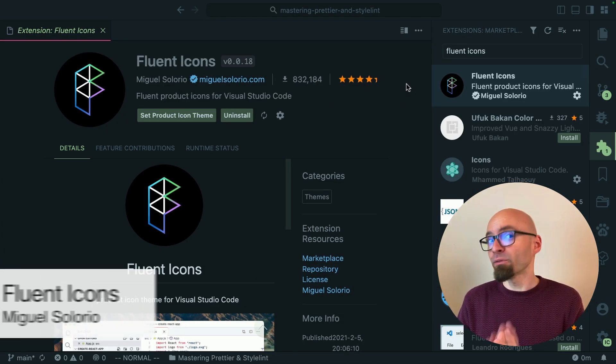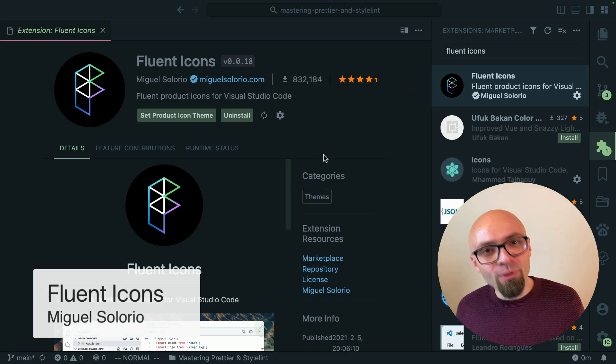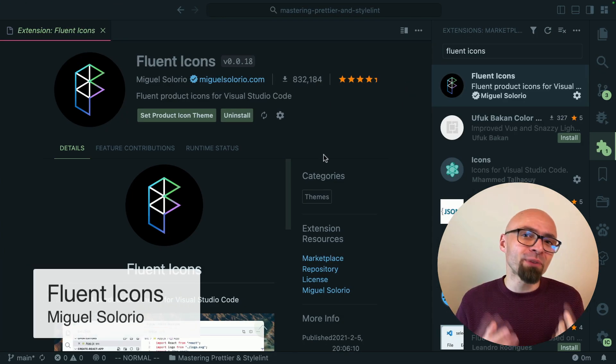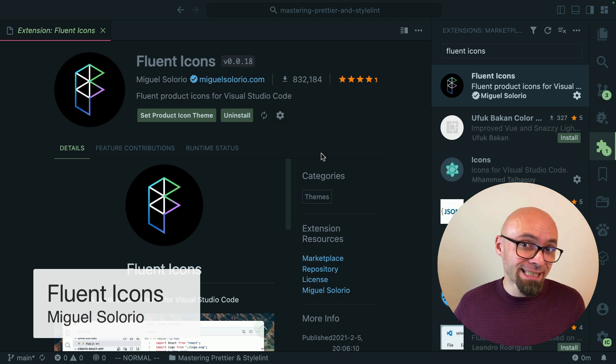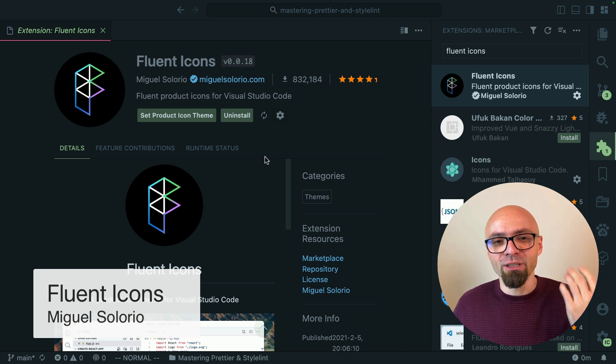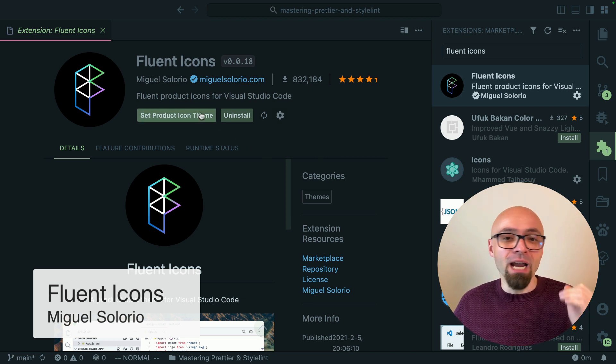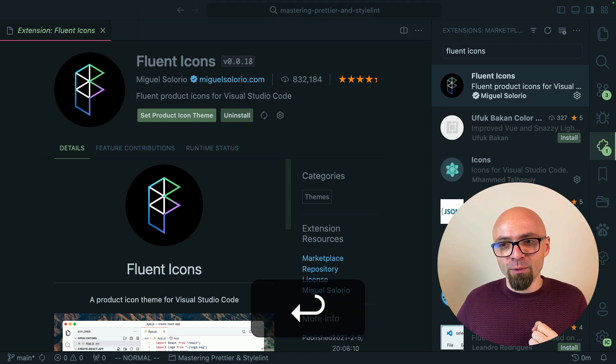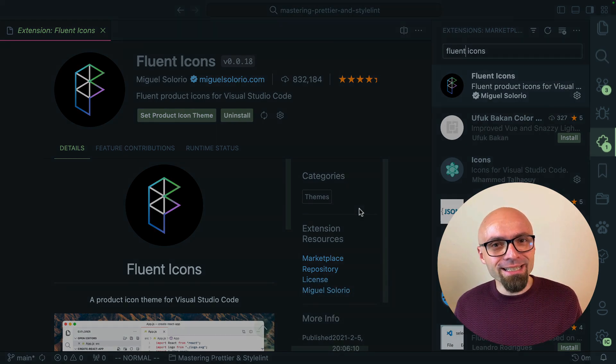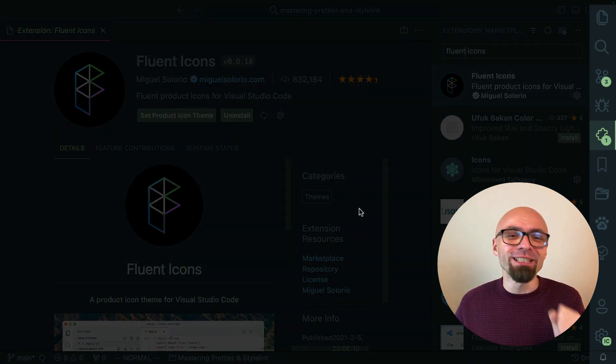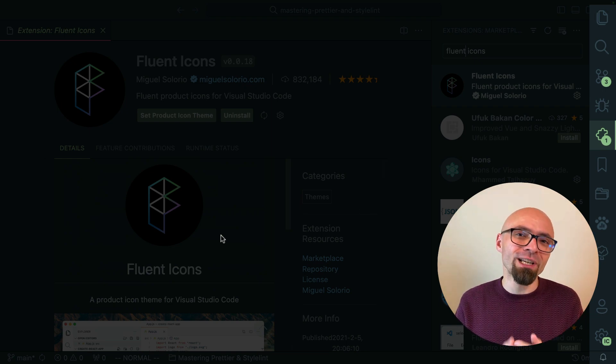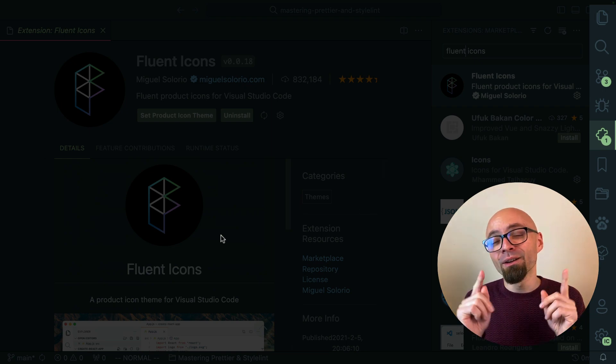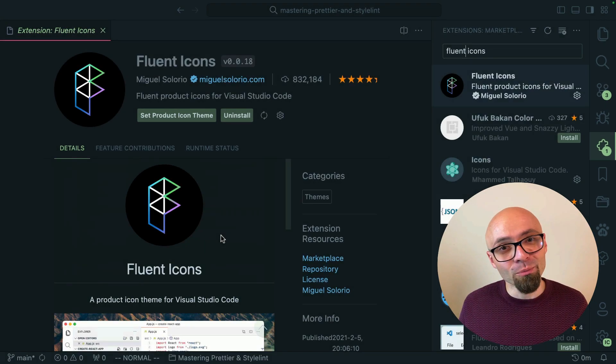Next up we have fluent icons and this is another popular and probably my favorite product icon theme set. It's created by Miguel Solorio. I will enable it. There we go. As you can see those are streamlined clear and really nice. Definitely one of the best product icon sets that you can find in the Visual Studio Code marketplace.